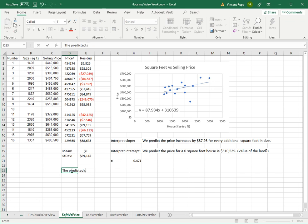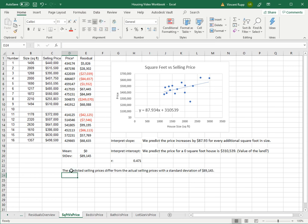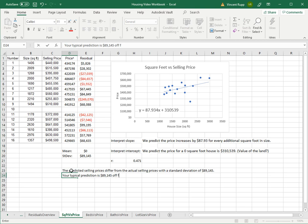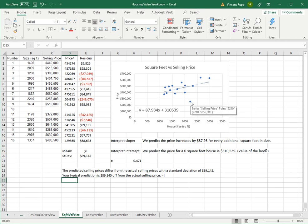That means the predicted selling prices differ from the actual selling prices with a standard deviation of $89,145, or your typical prediction is $89,145 off from the actual selling price. And I'll put this little emoticon here because that's not typically good. If you're trying to predict the value of the house and usually you're about $89,000 off, your prediction model probably isn't very good. But again, you think, maybe a lot of that is driven by this one outlier. You could delete that and check if you want to.